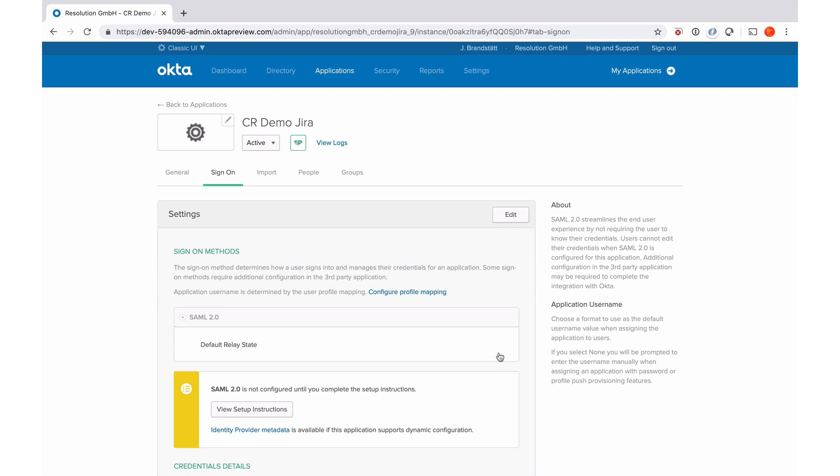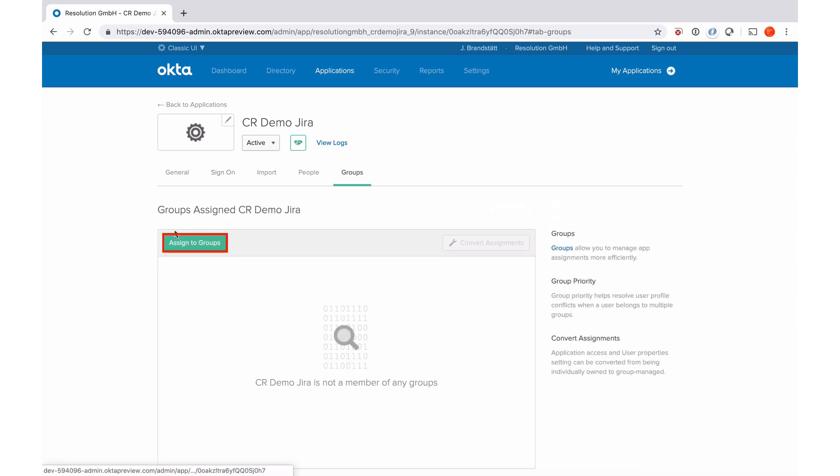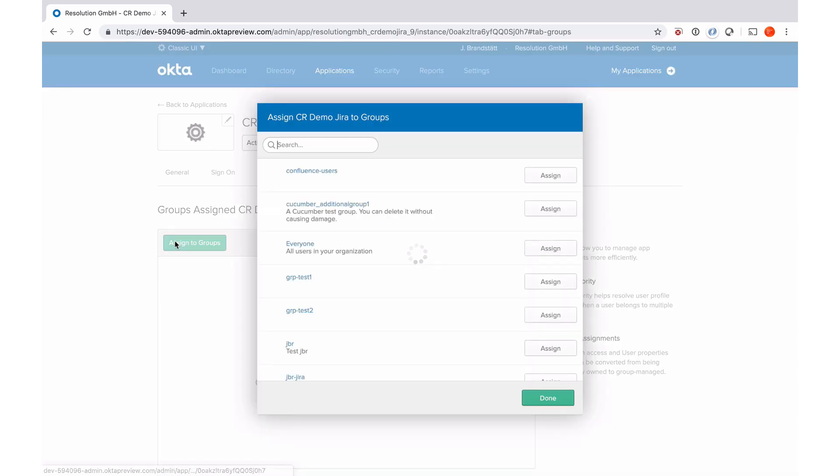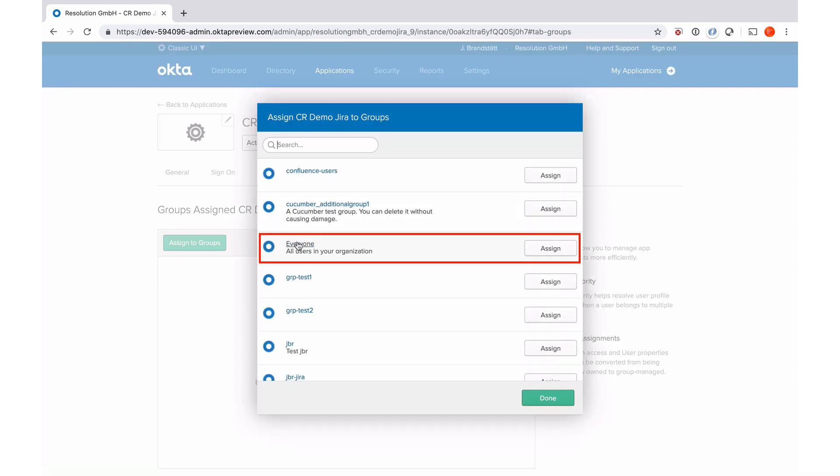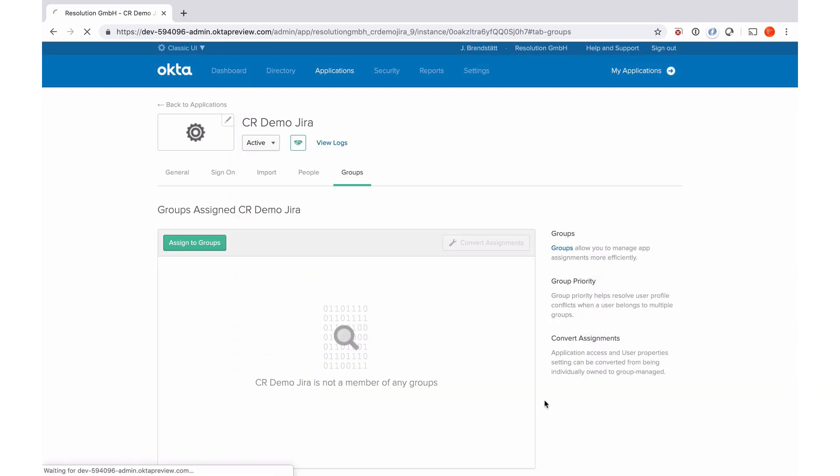We need to assign people to this app integration, which means that are actually the users that are allowed to use this SAML integration from Okta to get signed in. And those users will also see that apps here, demo Jira in their app dashboard if they're logged into Okta. So I'm just going to do groups, assign to groups, I'm going to do everyone, so everyone in our organization can use this app.